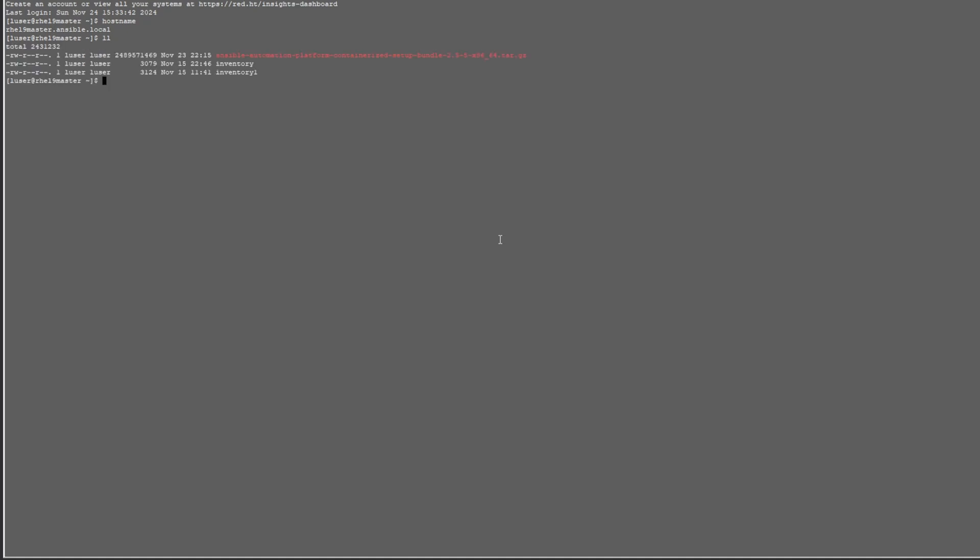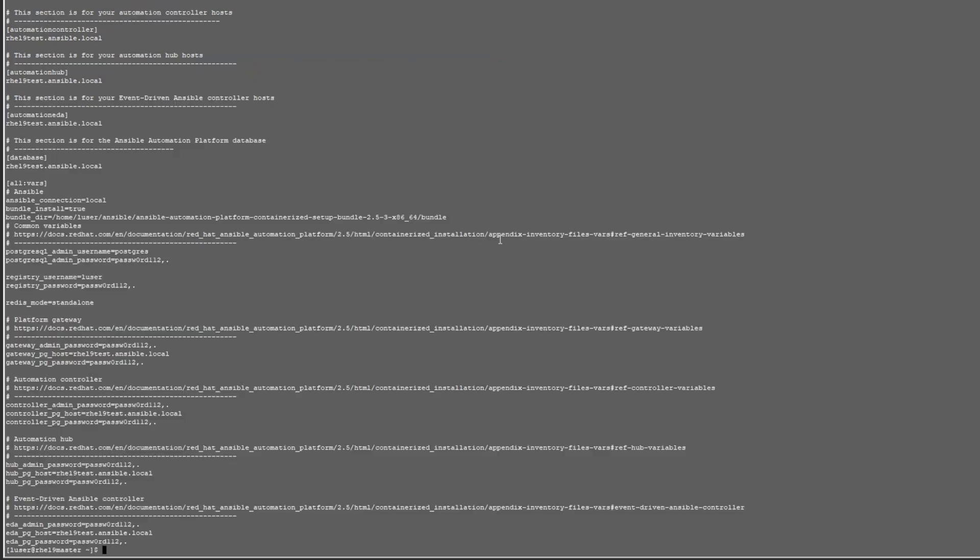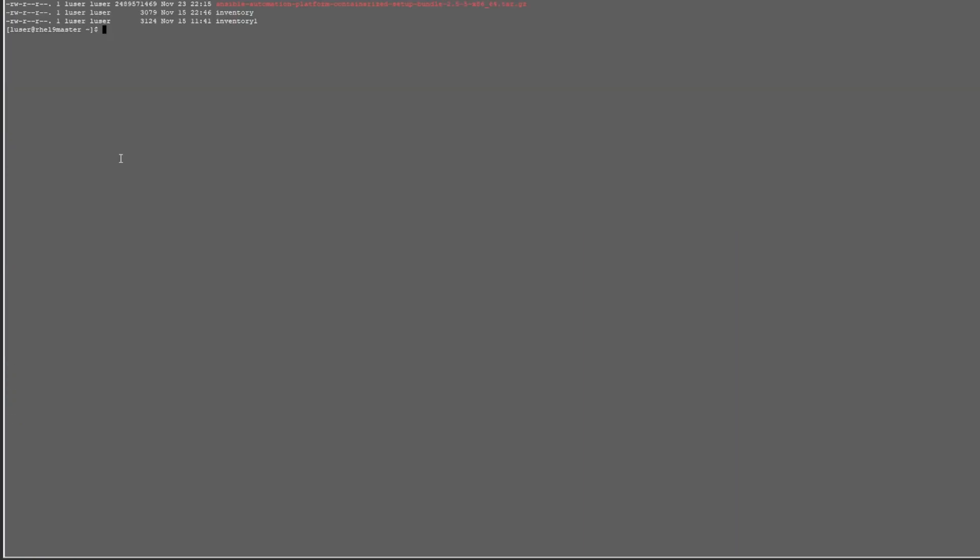So we've SSH'd into the host and we can take a look at the inventory file. I used this inventory file on a previous host, so I've edited out specific host names to reflect the host that I'm installing it on. And there's my tar file, which I'll untar in a few minutes. Takes a few seconds to go through untaring the file.